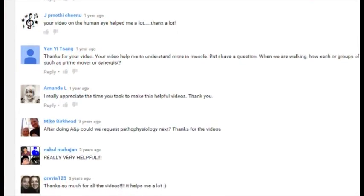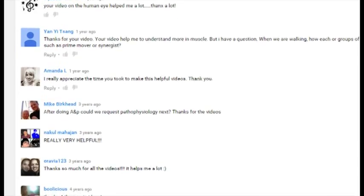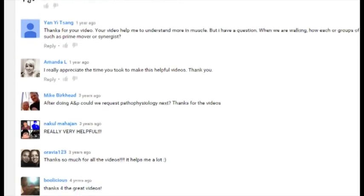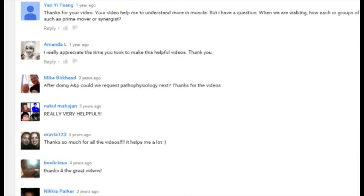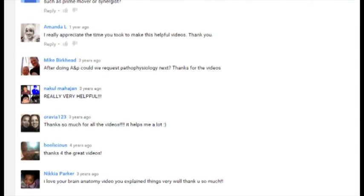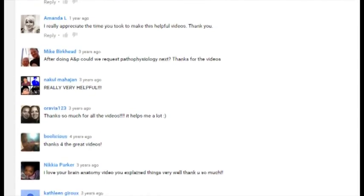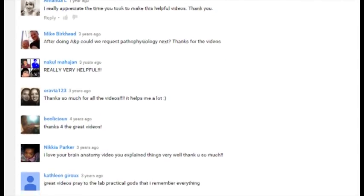I get emails, sometimes from as far away as India, from medical school students who are saying that my videos have helped them understand some tough physiology topics. Those kind of things lift me during the day.